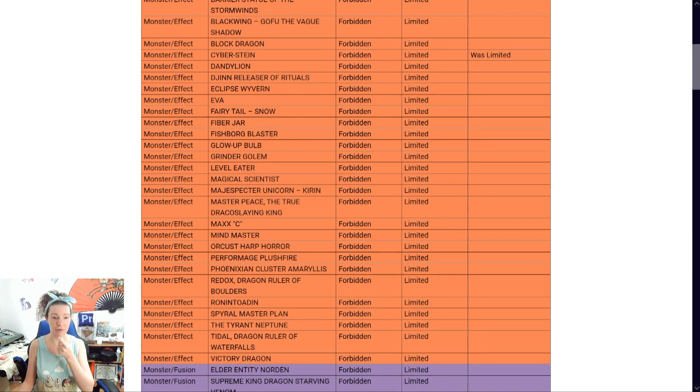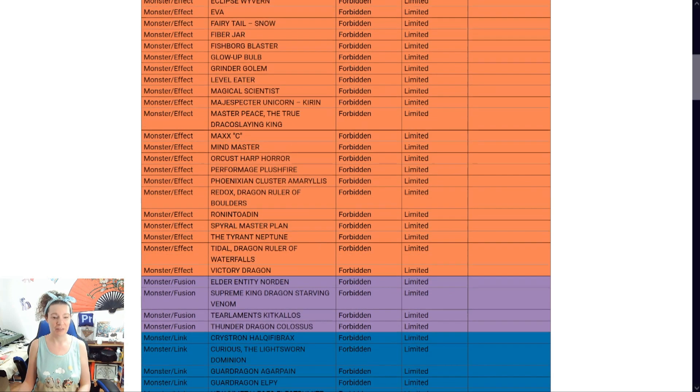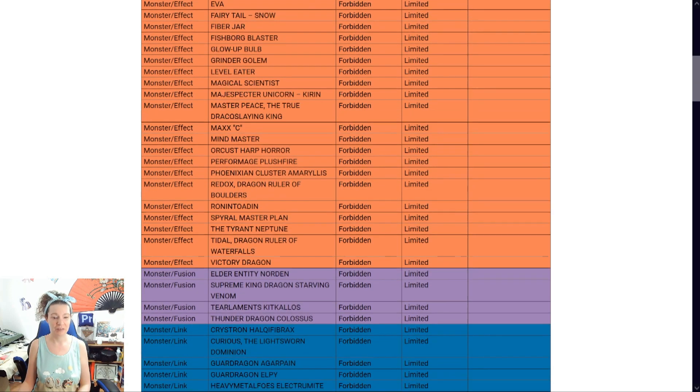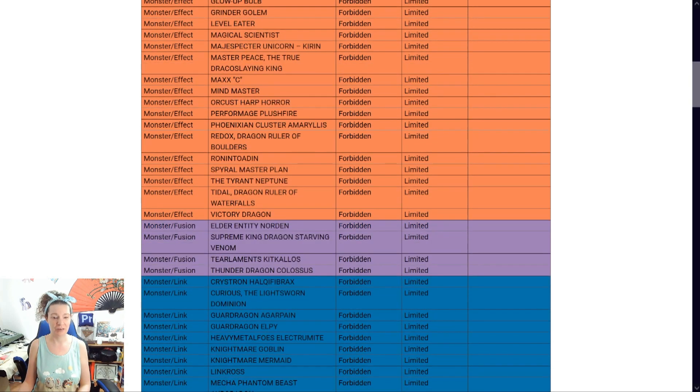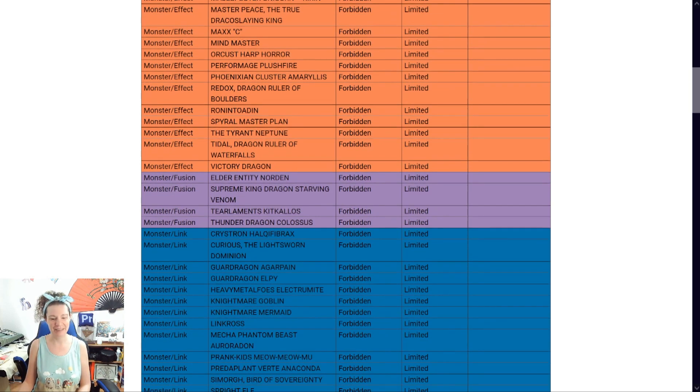So, so much for Kashtira's. Huh. The, uh, da, da, da, da. Oh, Needle Fiber. Sorry. No. Sorry, Needle Fiber. You're still dead. You're still dead.